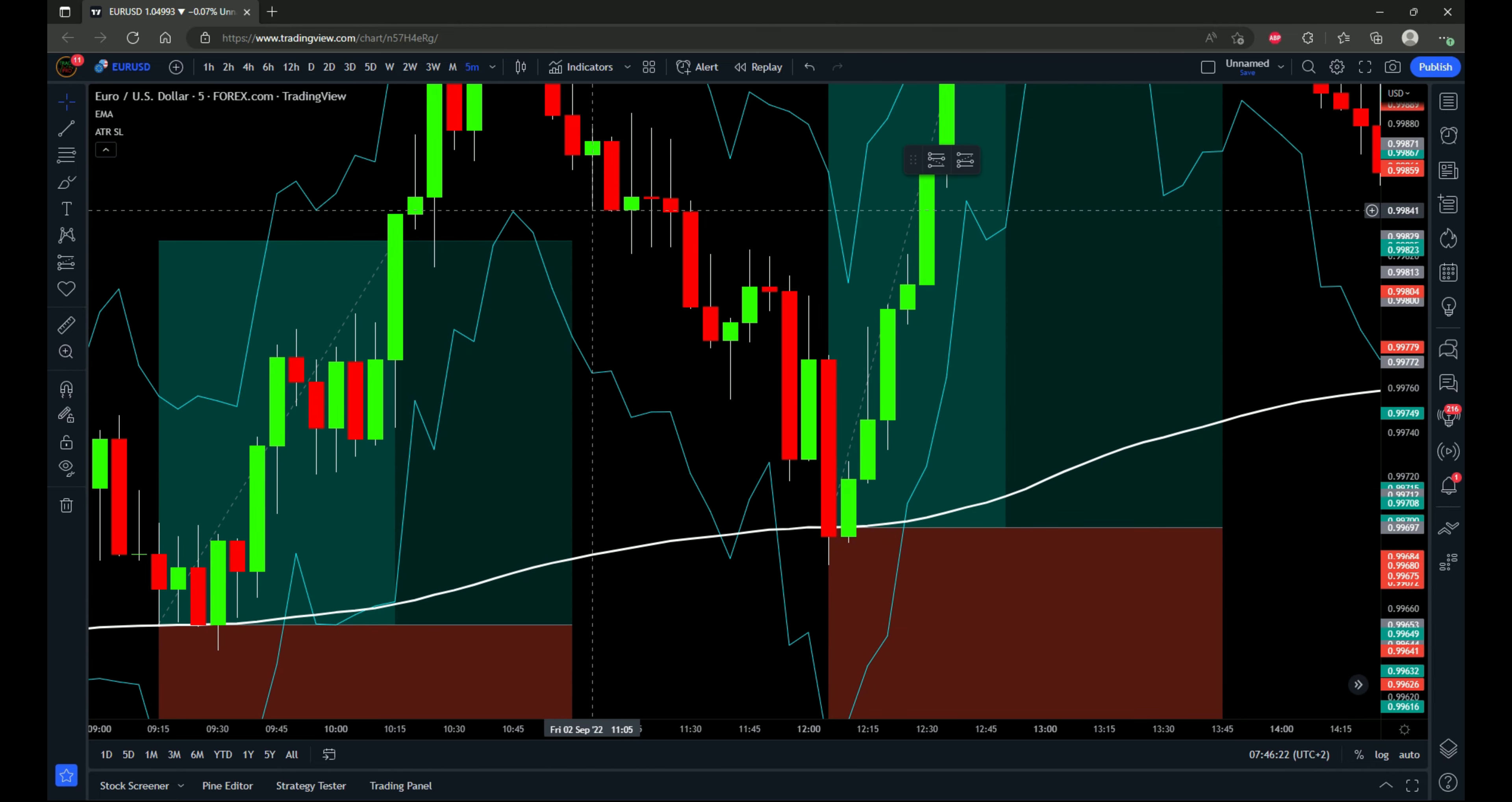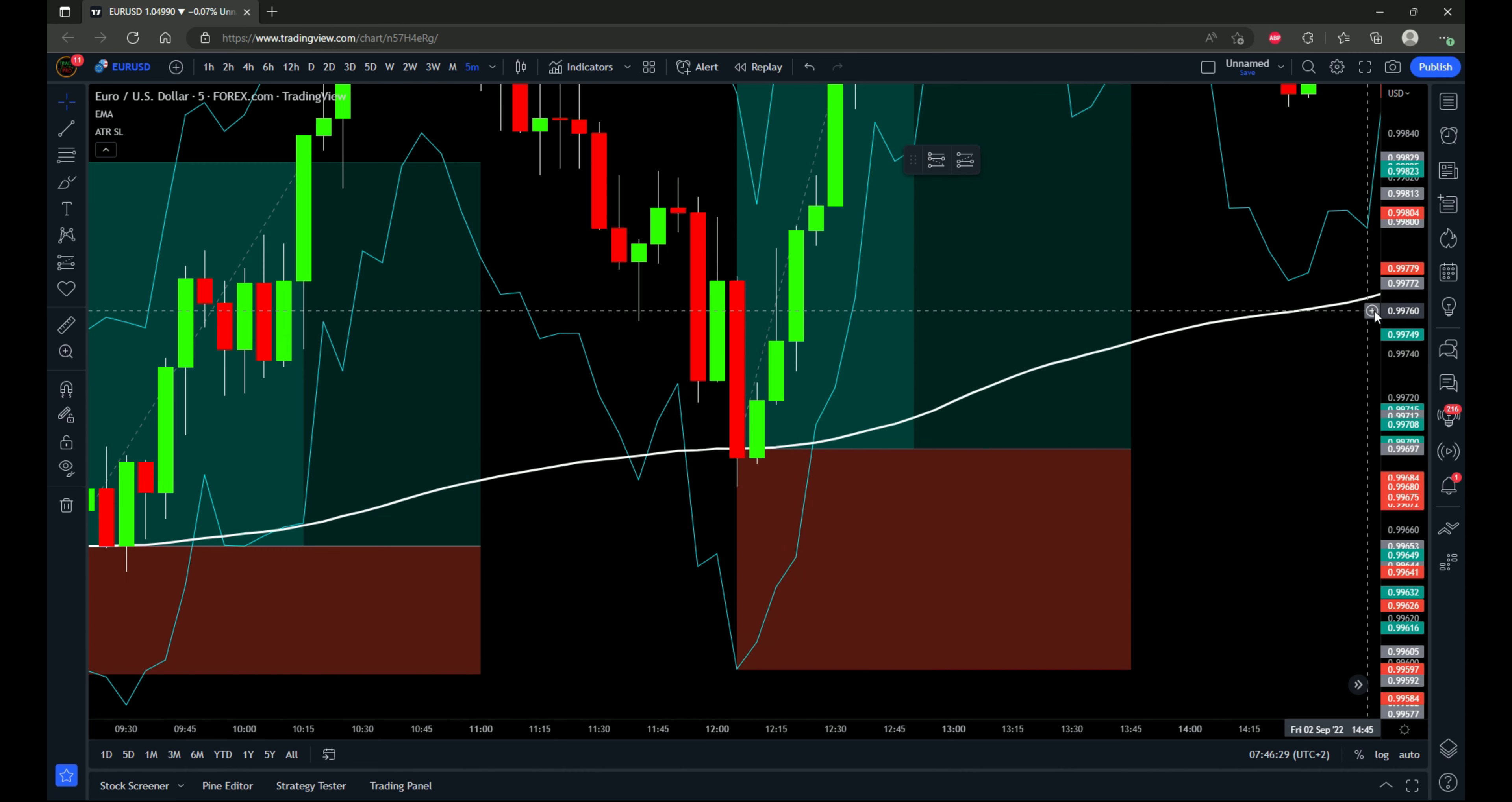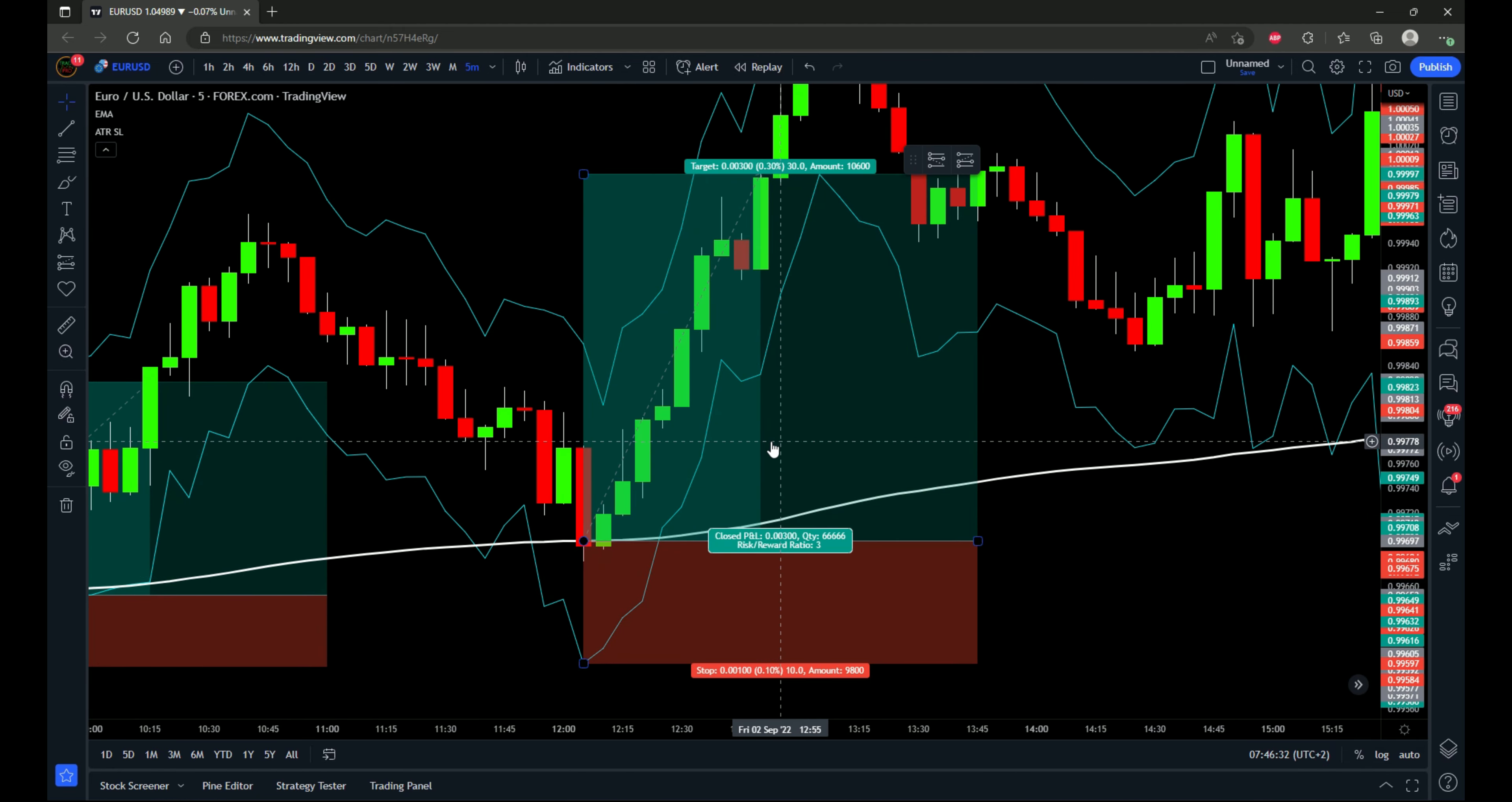The next one, we have another pullback right into the 200 EMA. And that's going to be the next entry. Stop loss goes to the stop loss indicator using a one to three risk to reward ratio. And this one also comes out as a profitable trade. But let's see how it performs over a series of 100 trades. Very simple strategy. So don't need to explain it that much more. So let's just get into the 100 tests. And then I'll talk about the actual results after that.